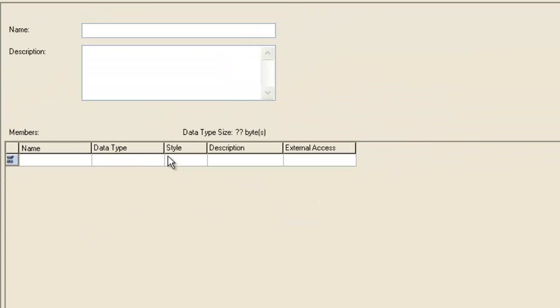So now we're going to create some user-defined tags, and we're going to call it CIP, and then we're going to just add some members to this CIP structure.